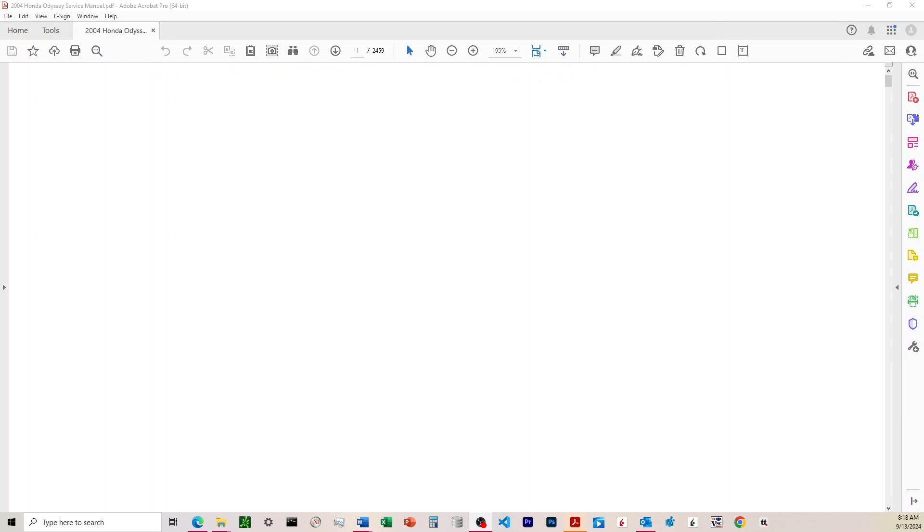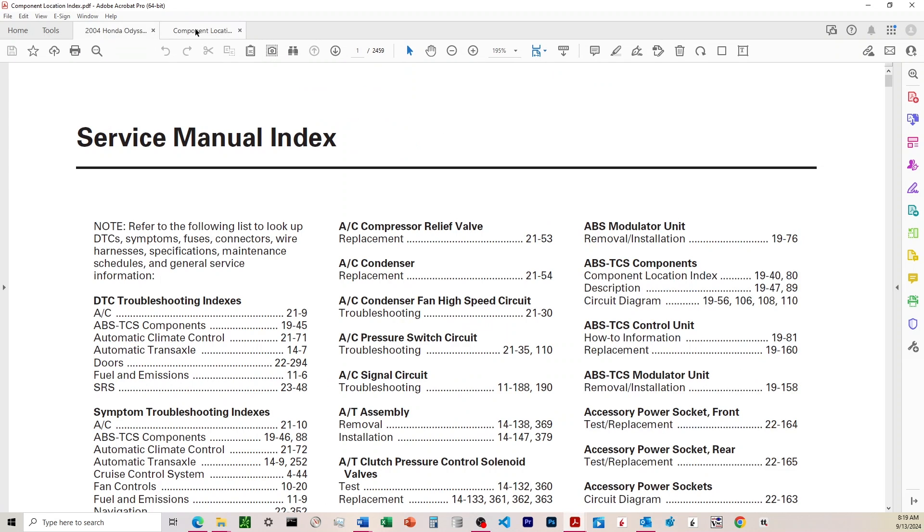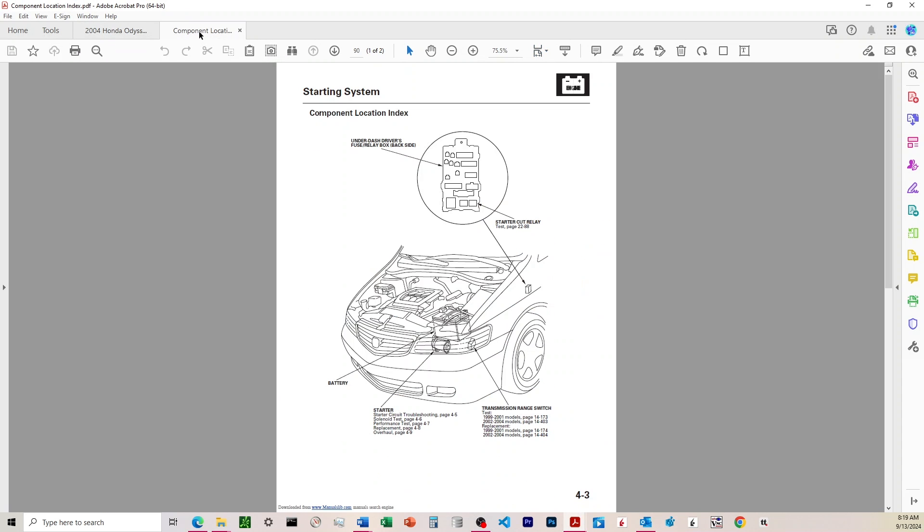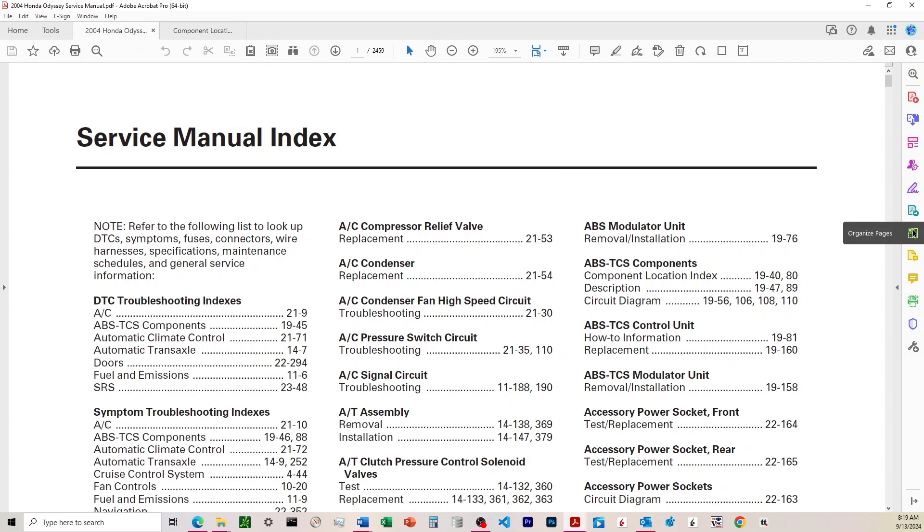All right, it automatically updates and then opens everything back up. So you can see we're at the old layout here. And then from the old layout, what you can do is you can come over to organize pages on these.